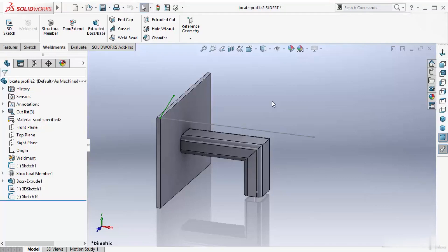In this lesson, we will discuss locate profile, mirror profile, and alignment options available inside the Structural Member tool.